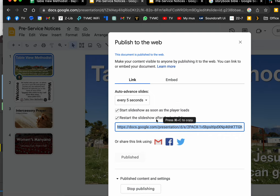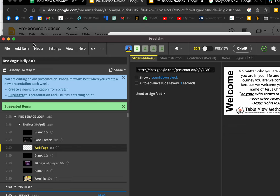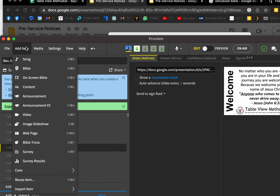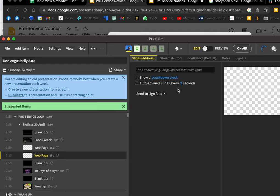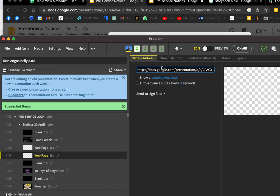Once you've copied that link, you go to Proclaim, add an item, and add a web page. Then you just paste the link—the one you just copied—and Proclaim will know what to do with it.